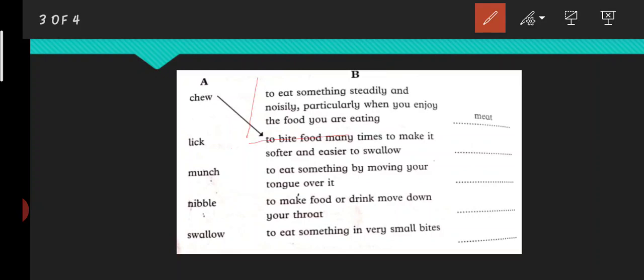This one is right - to eat something by moving your tongue over it. By moving your tongue, you move over it. Yes, we lick like this. So this is the right meaning of lick. What will be the example of lick? Yes, ice cream, and whatever you like.